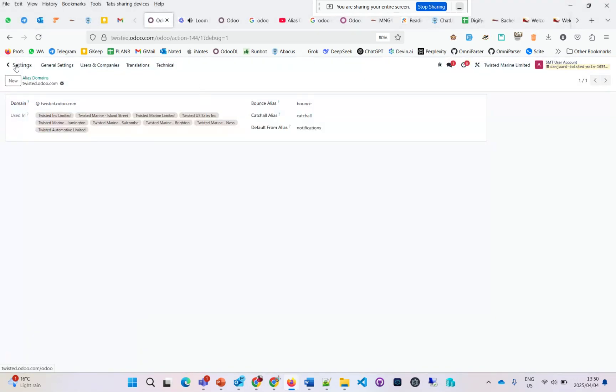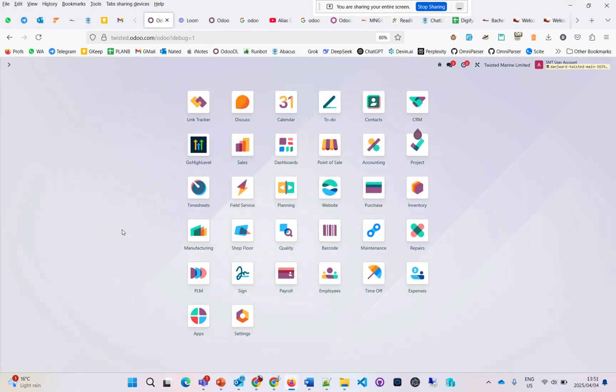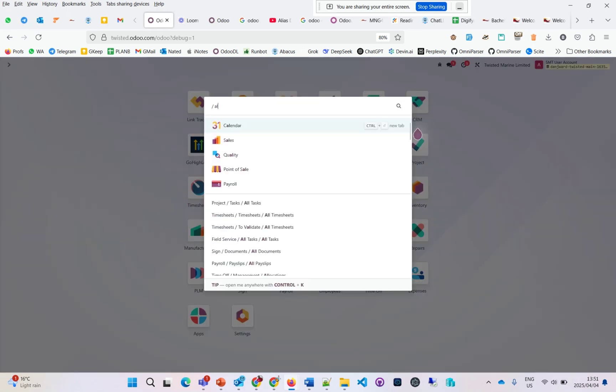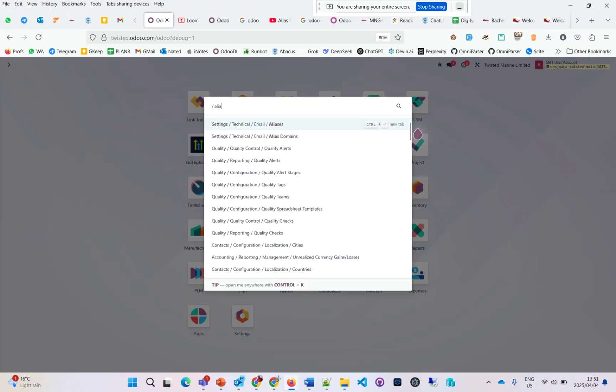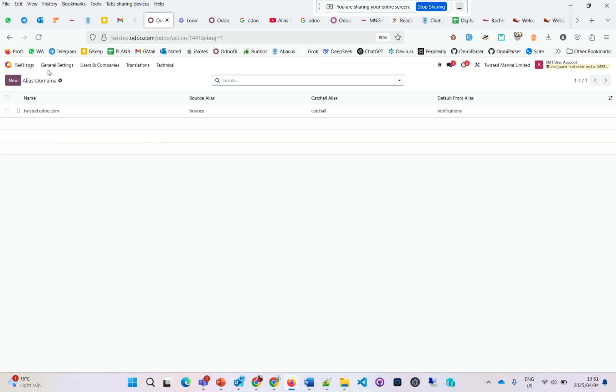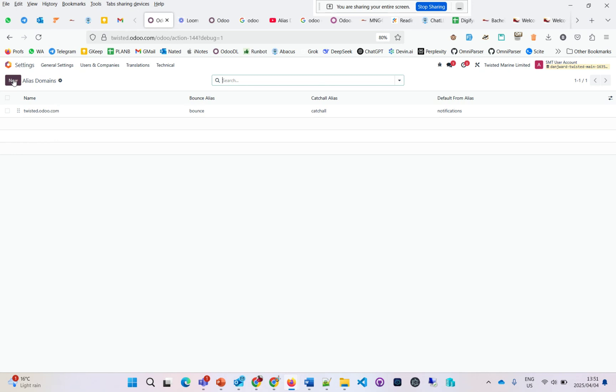This is version 18 of Odoo. I'm going to show you how to configure email aliases. If I type in aliases, let's go here under alias domains. Email domains or alias domains—don't confuse them with website domains. This is only to do with emails.